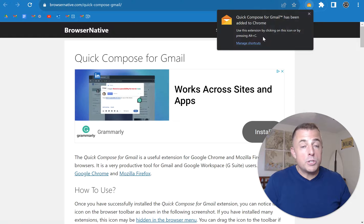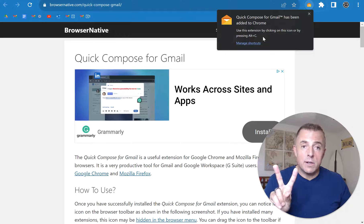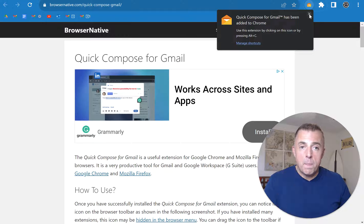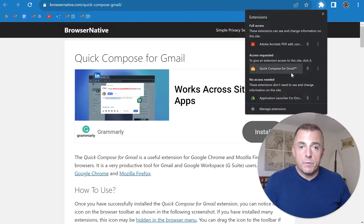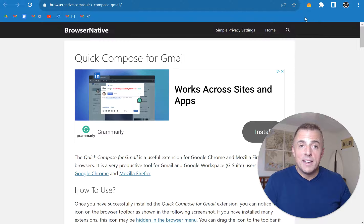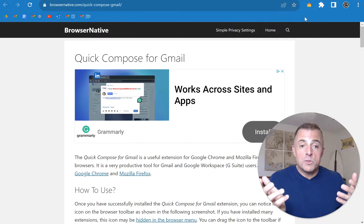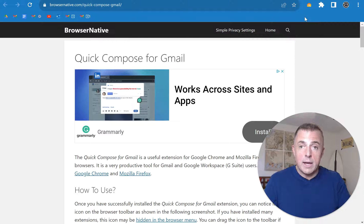You'll notice here it shows us the shortcut, which is Alt-C. There's two ways to launch this thing. You can either pin it so that it shows up here. Or you can use the Alt-C shortcut that it just told us about, so we'll try that.